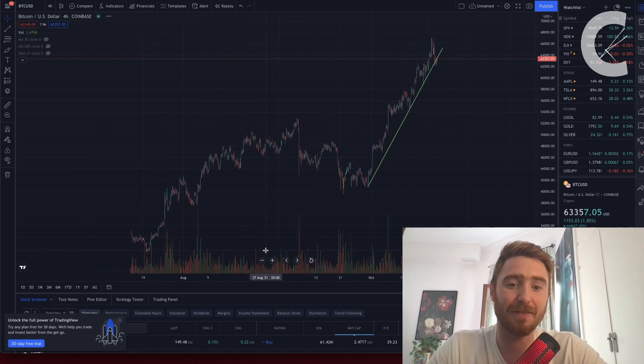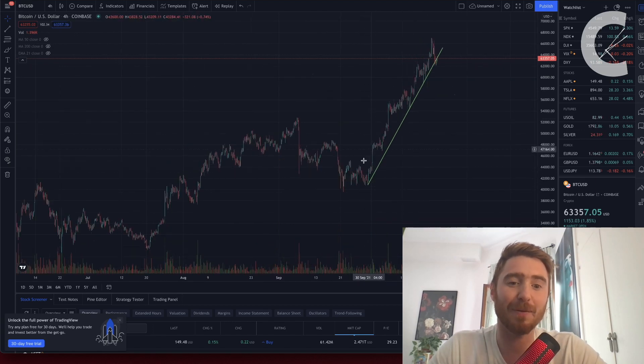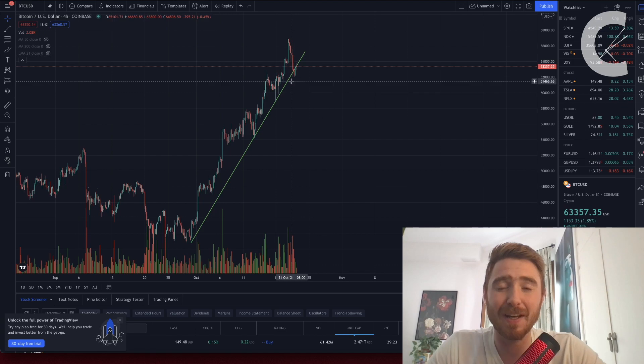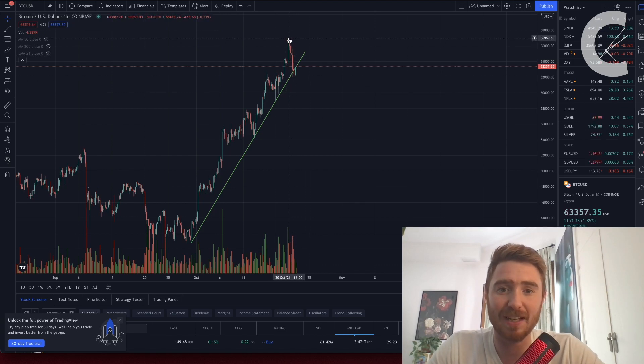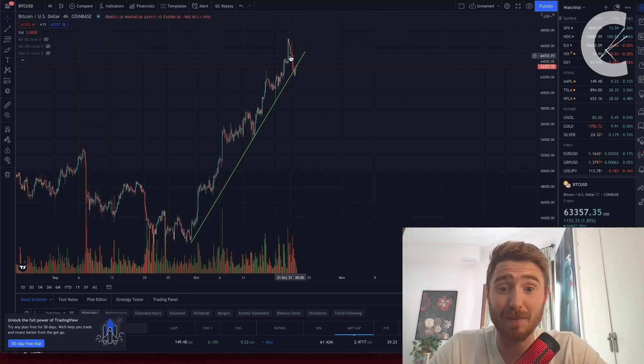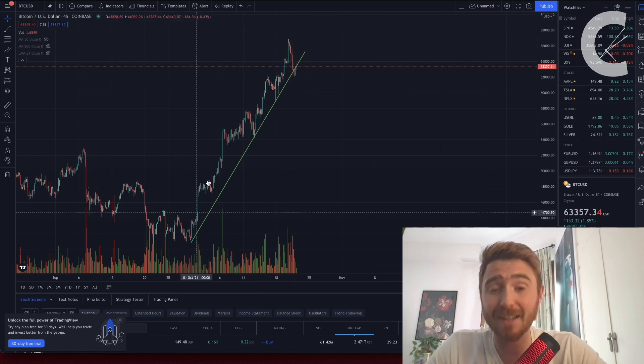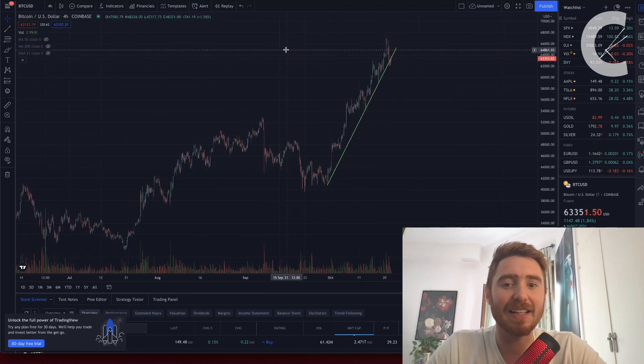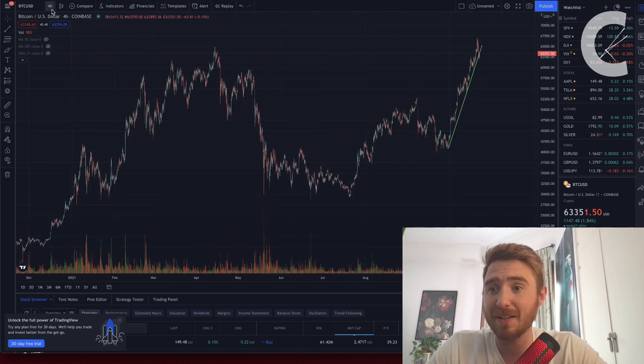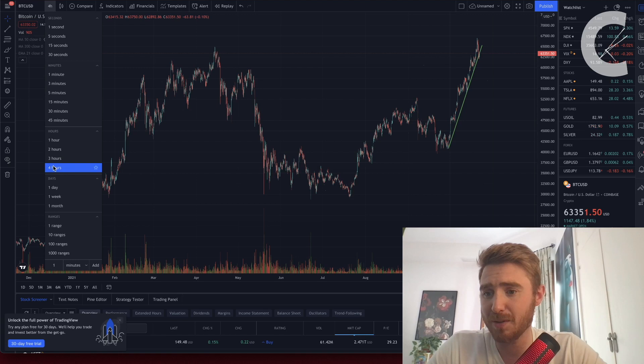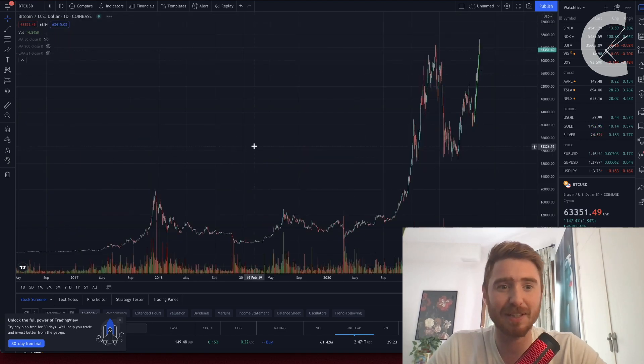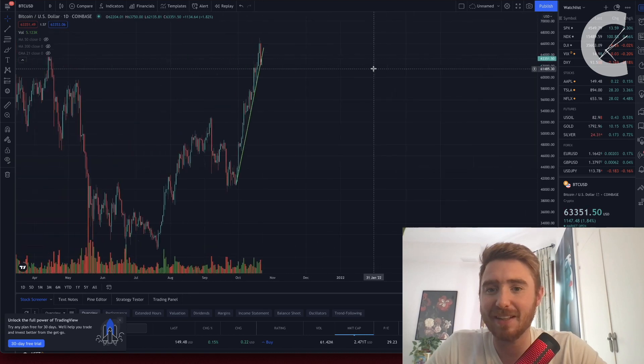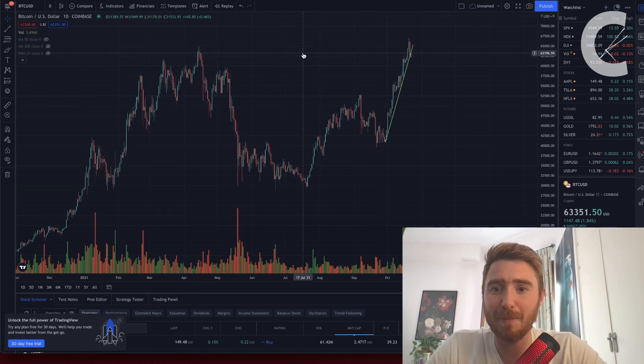Right now we are seeing a test of this trend line on the four-hour chart. This is the pump we've been seeing in Bitcoin, and right now we have that pullback from about the $66,000 or $67,000 mark. We're bang on this trend line. I can easily see a pullback to around $60,000 or maybe $59,000.